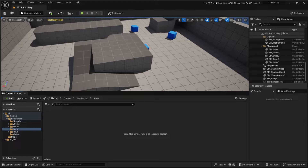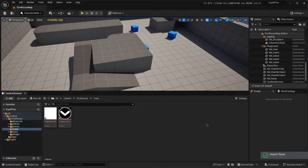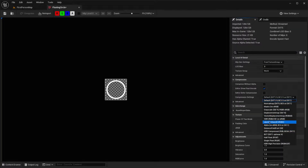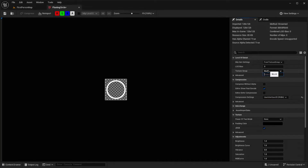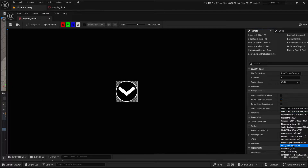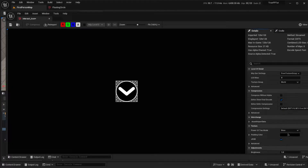I have two icons prepared and I'll put a link for them in the description so you can also use them. Double-click on one, make sure the compression setting is set to User Interface 2D, and the texture group is set to UI. Do the exact same thing for the other one — compression setting User Interface 2D and texture group UI.